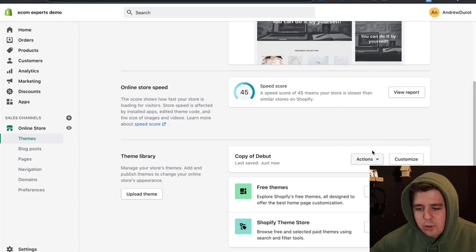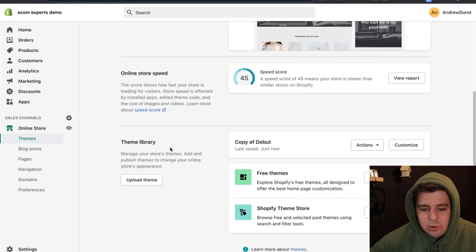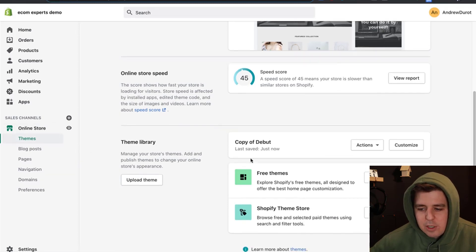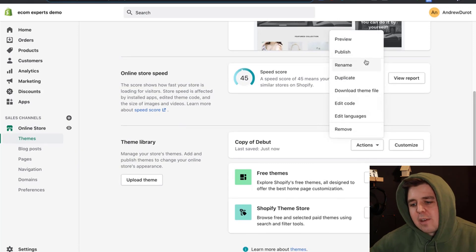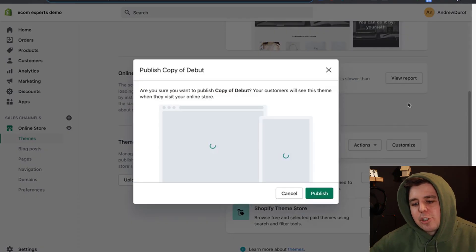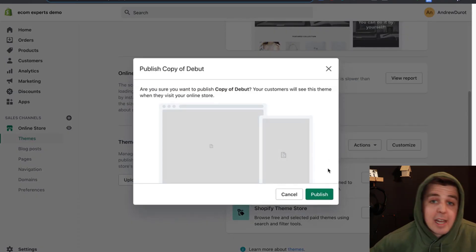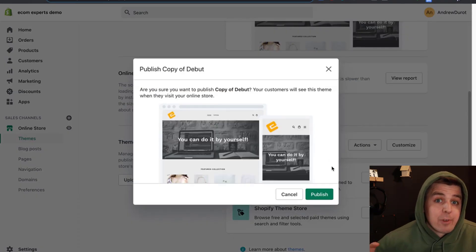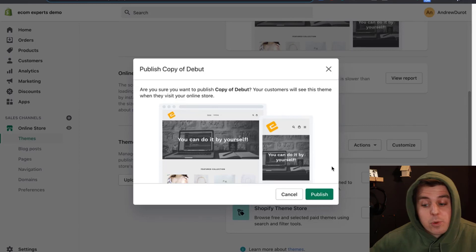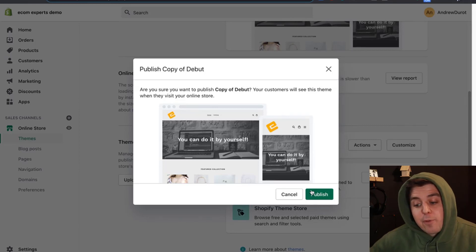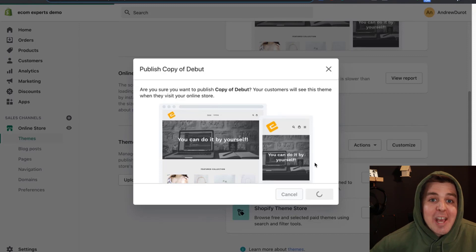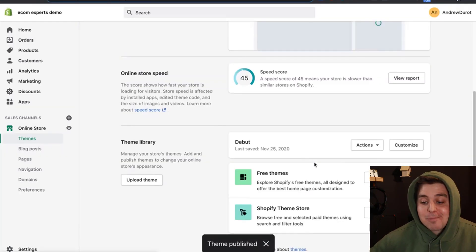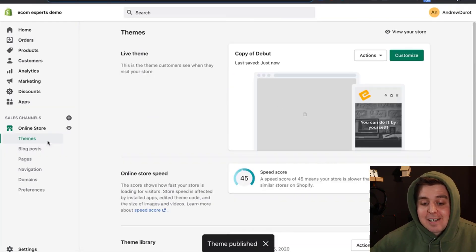So we like how it looks and we want to go back to the online store themes. The version we have worked on, we click on action, we click on publish. It's going to ask us are you sure you want to make this version that you just created live for everyone to see. Yes, I am pretty sure. We click publish and that's it.